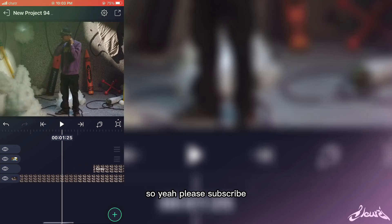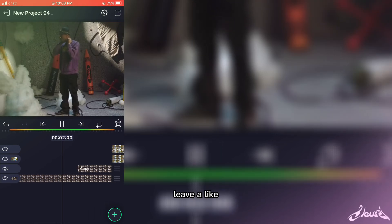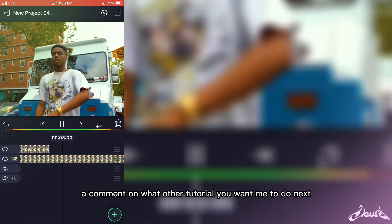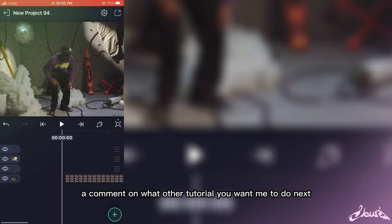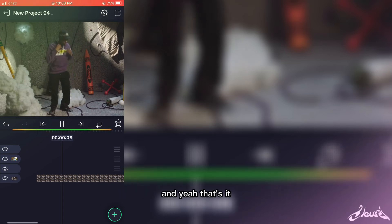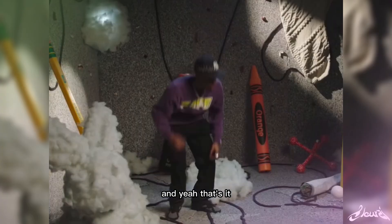So yeah, please subscribe with a like and comment on what other tutorials you want me to do next, and yeah, that's it.